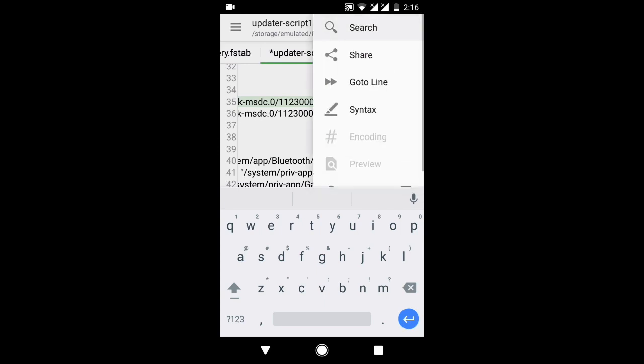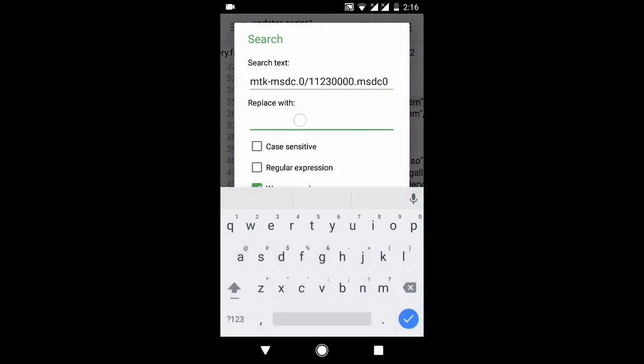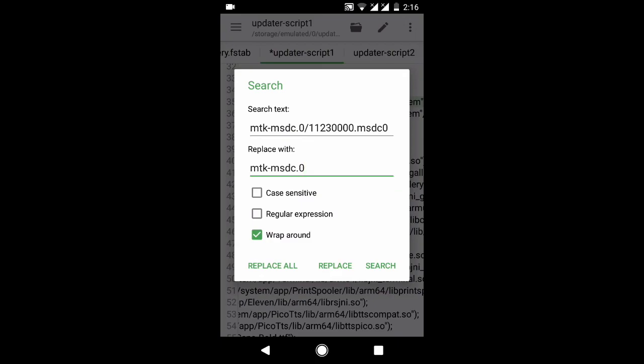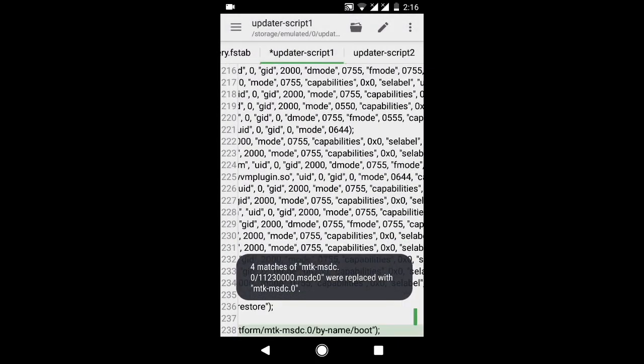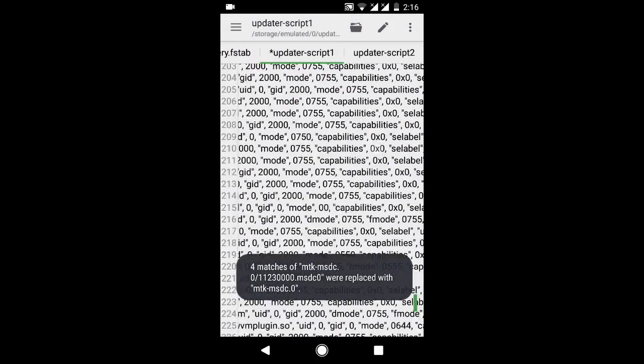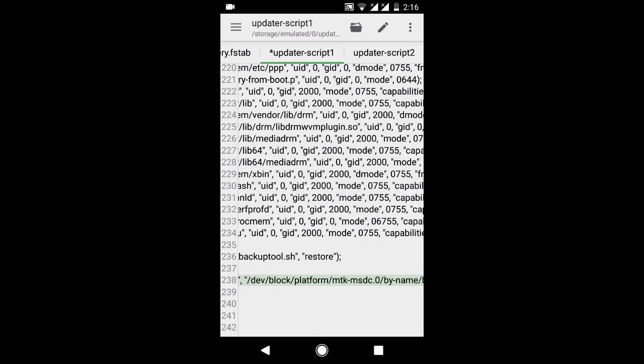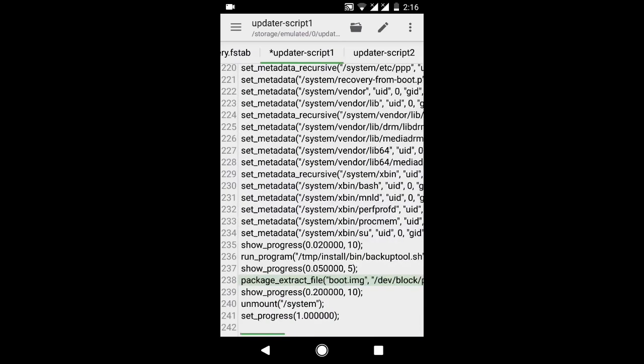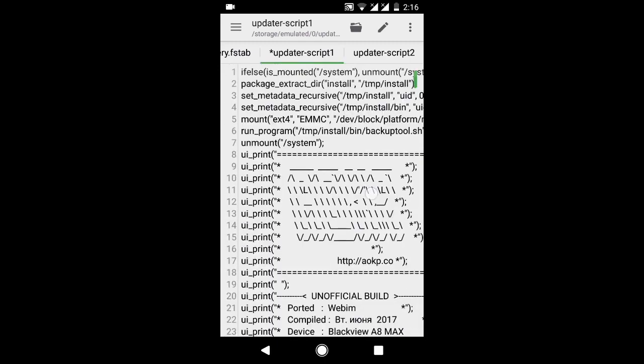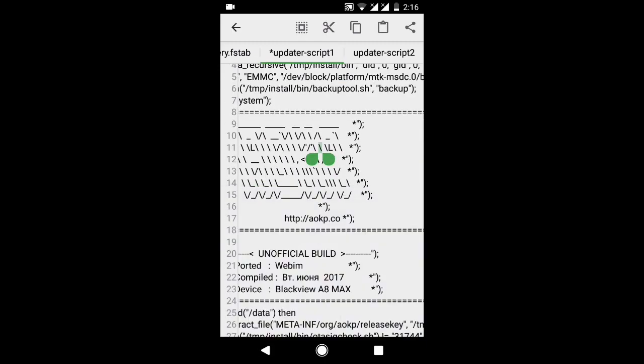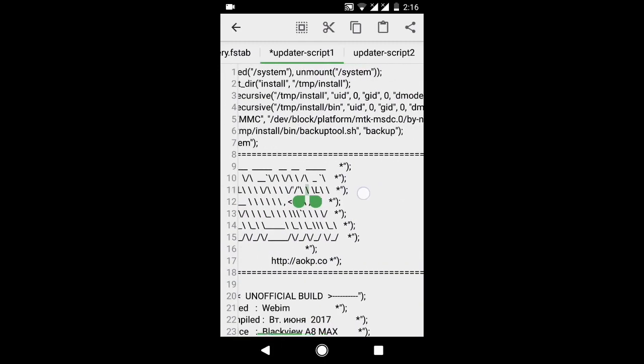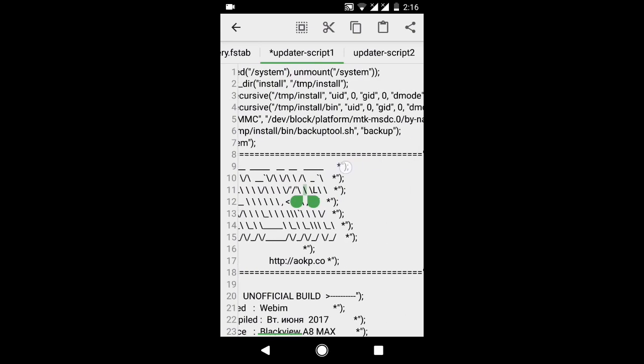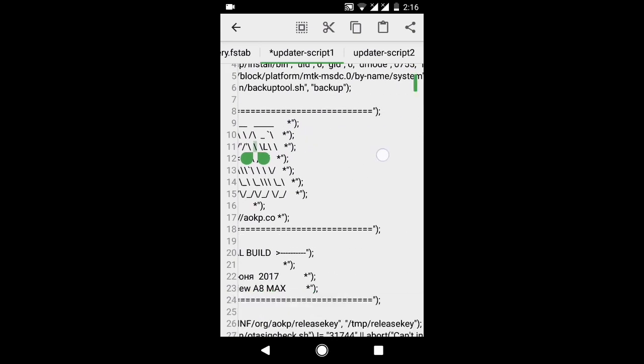Now just press on search and paste here like this. We just have to delete these slashes and press on replace all. And you are all done, mount points have successfully been replaced.